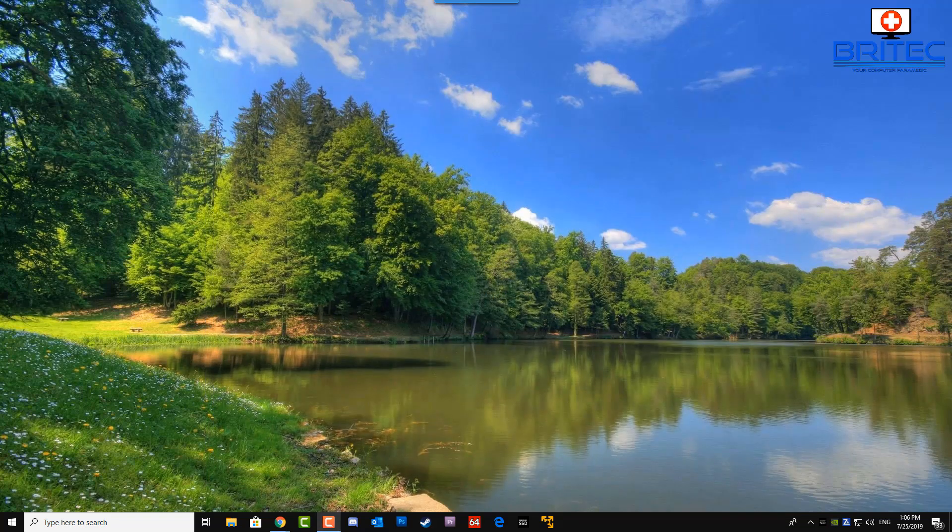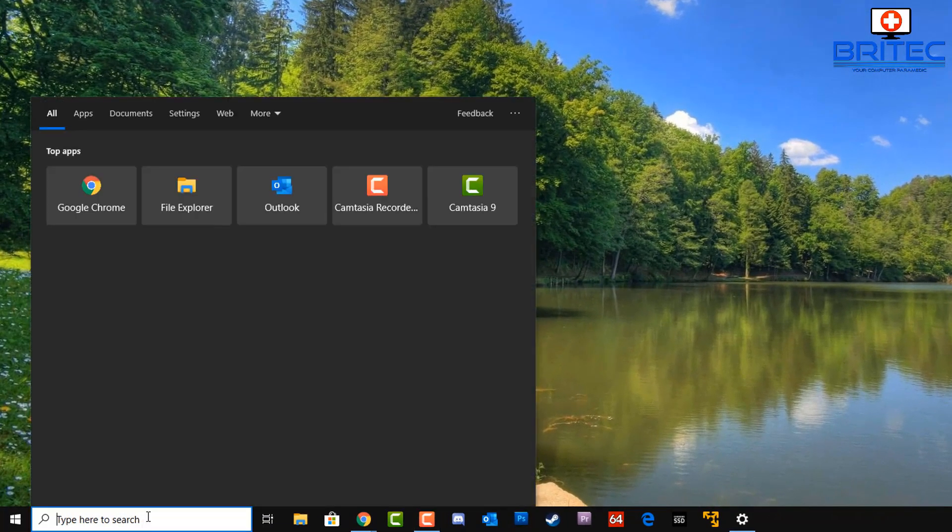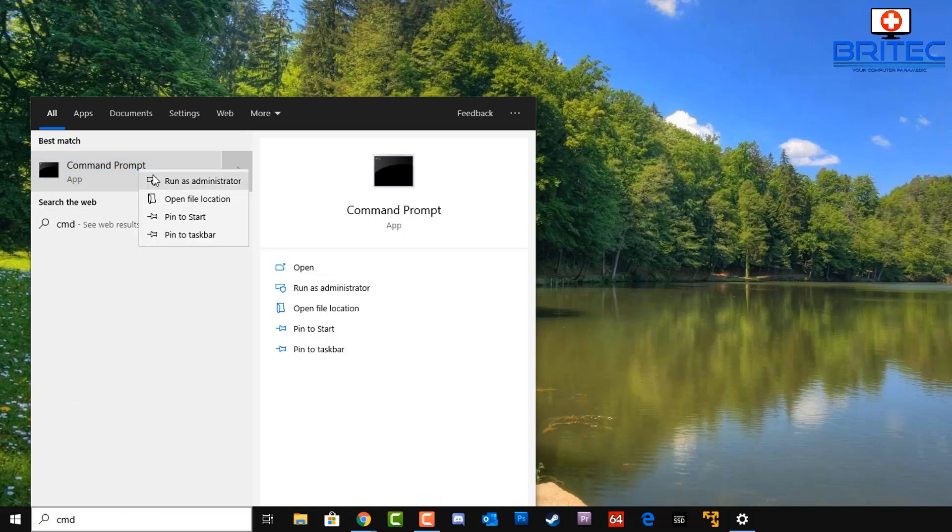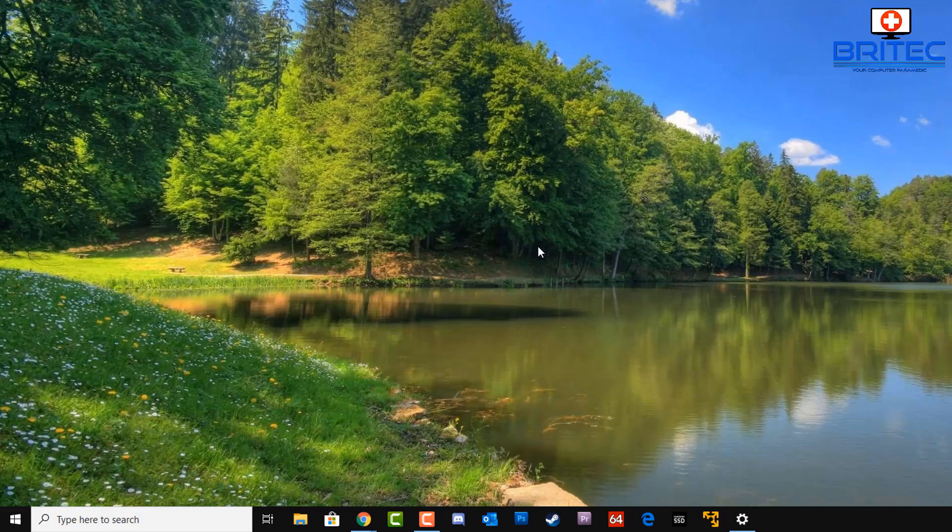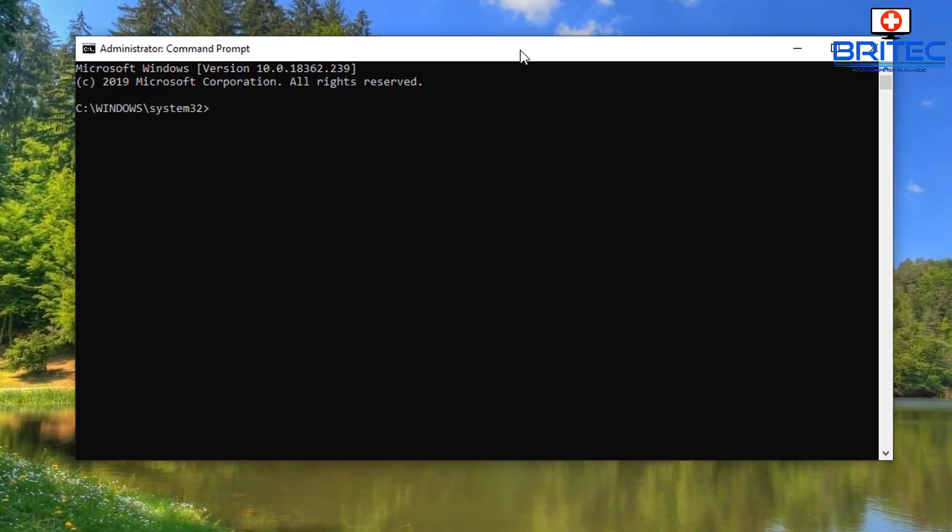Now if the command prompt is your thing, you can also uninstall and remove updates via the command prompt. I know some of you guys like to learn this stuff, so we'll go into the command prompt by typing CMD and you need to run this as administrator. Once you've got this open.